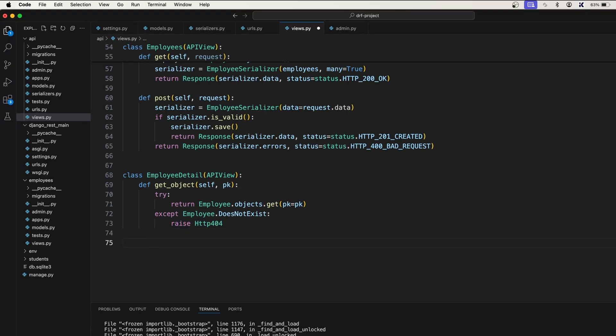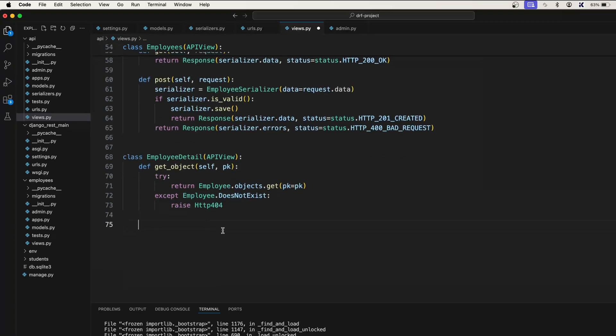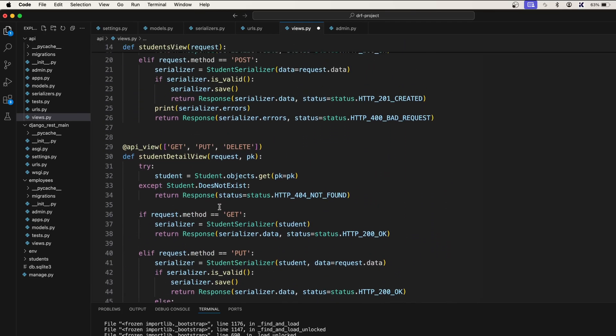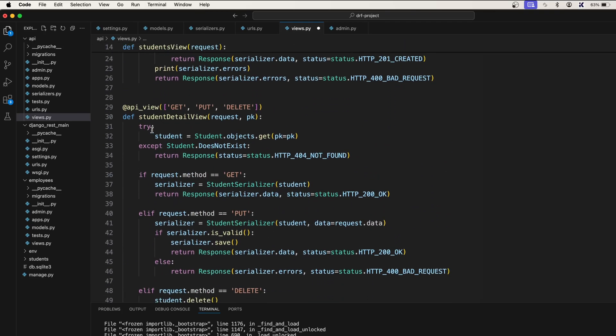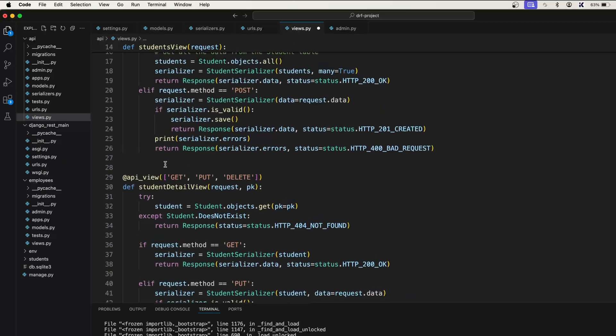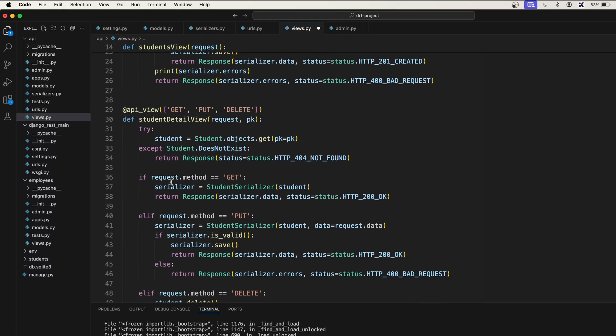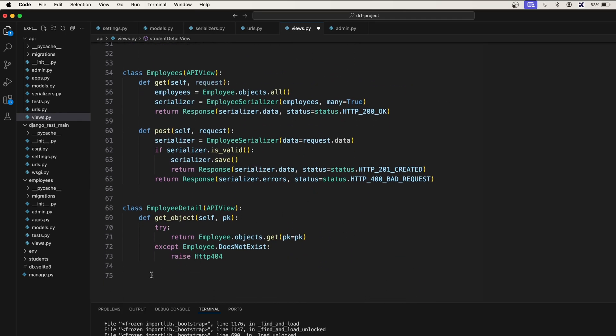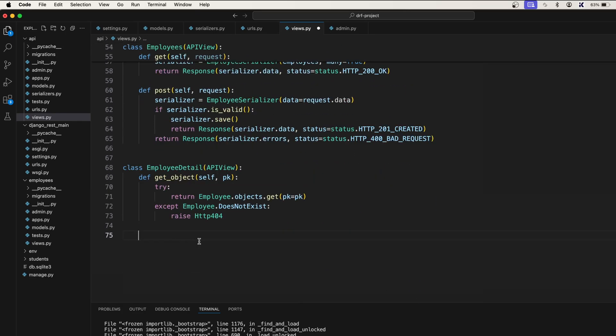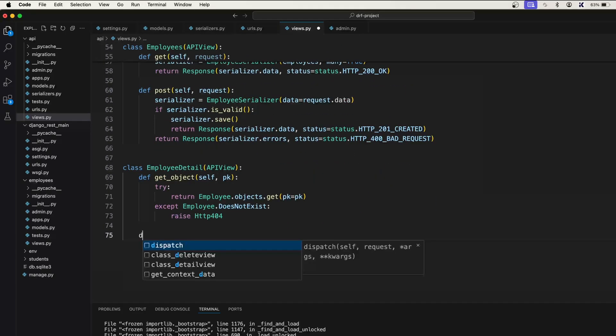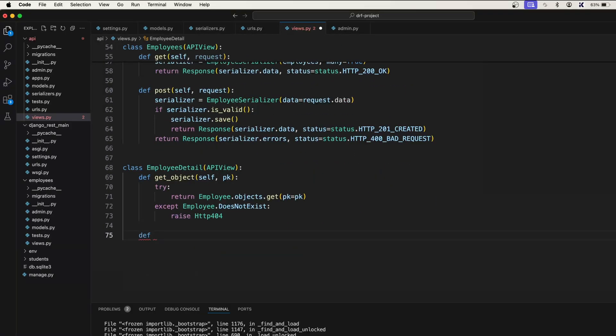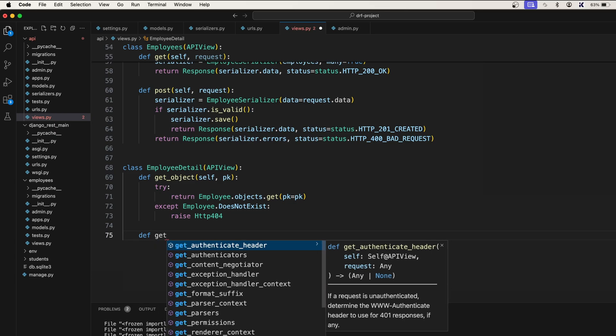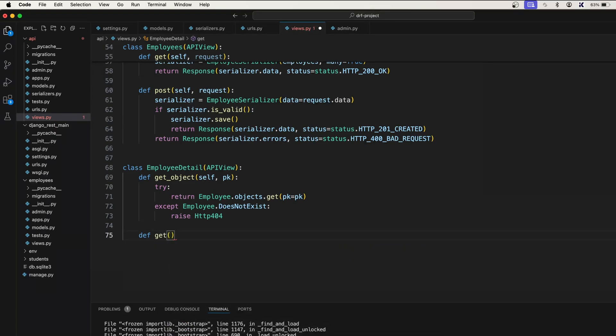Now the first thing we will have to get a single employee. So if you look at this one, we are here. Here we are using if condition, if method equal to get then we are doing this one. Similar thing we are going to do here also. So define, this is now the get method.